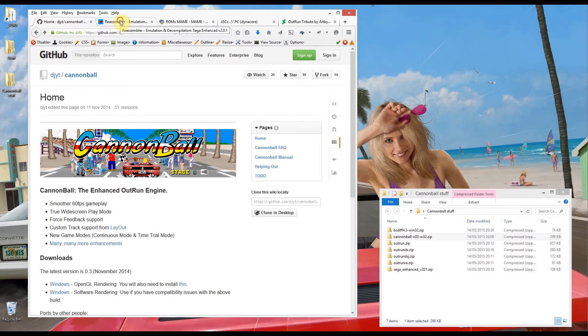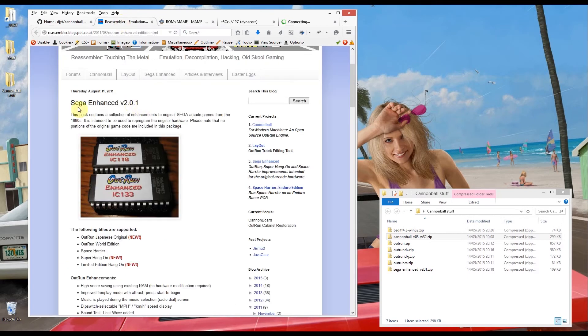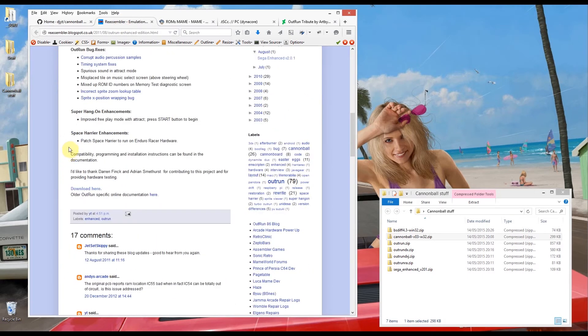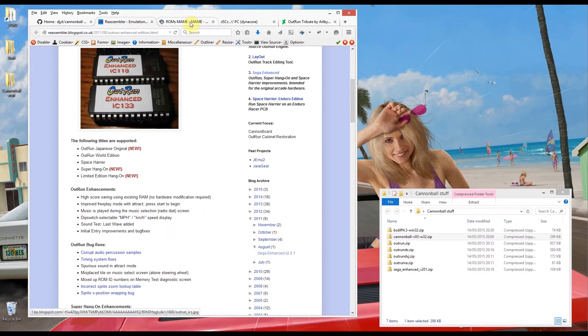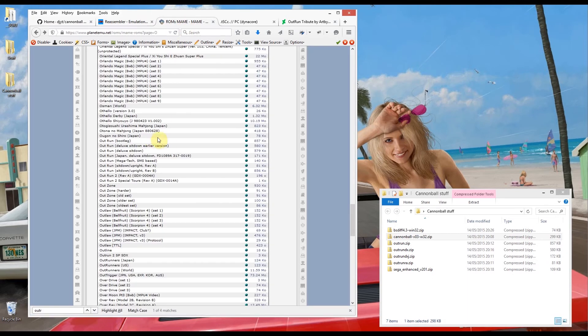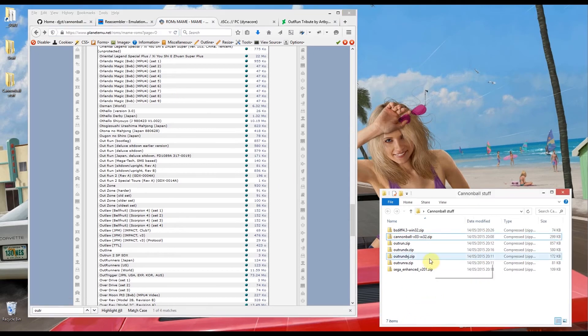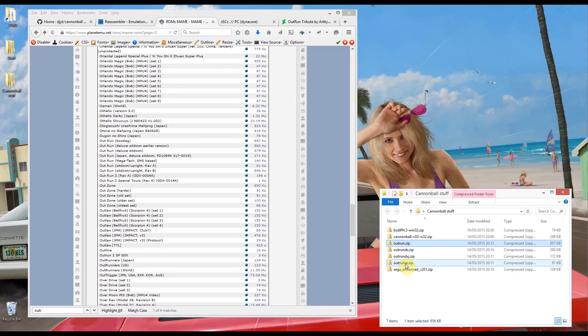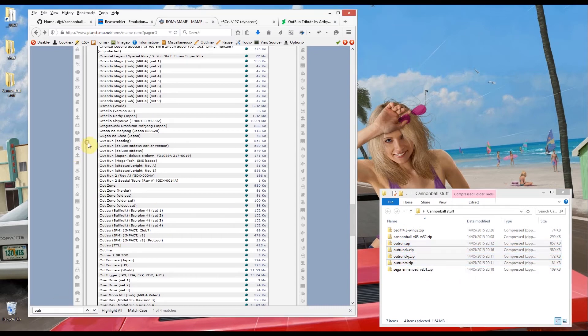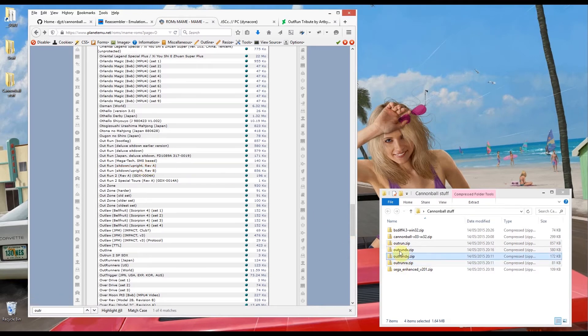You're also going to need this Sega enhanced pack here and there's a download link there. Again I'll put links to all this in the video description. You're also going to need the OutRun ROMs which you can get from this site here. The files you're going to need from here are revision A and revision B, that is this A file here and OutRun there. You're then going to need the deluxe sit down and the Japanese deluxe sit down.